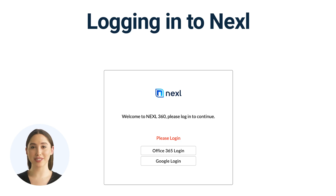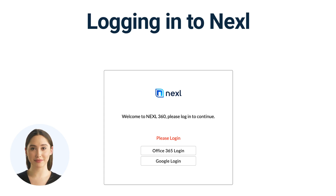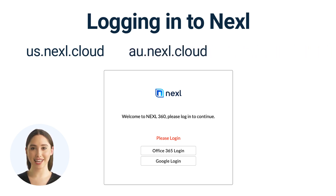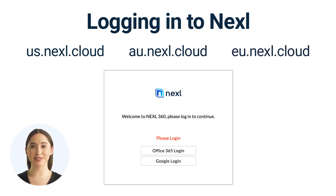As a cloud-based software application, you can access Nexel easily by opening up your internet browser. The website you enter will depend on which server your account is on. If you're on the US server, you'll head to us.nexel.cloud. For the Australian server, head to au.nexel.cloud. And for the EU server, head to eu.nexel.cloud. If you're not sure which server your account is on, contact the Nexel Client Services team.